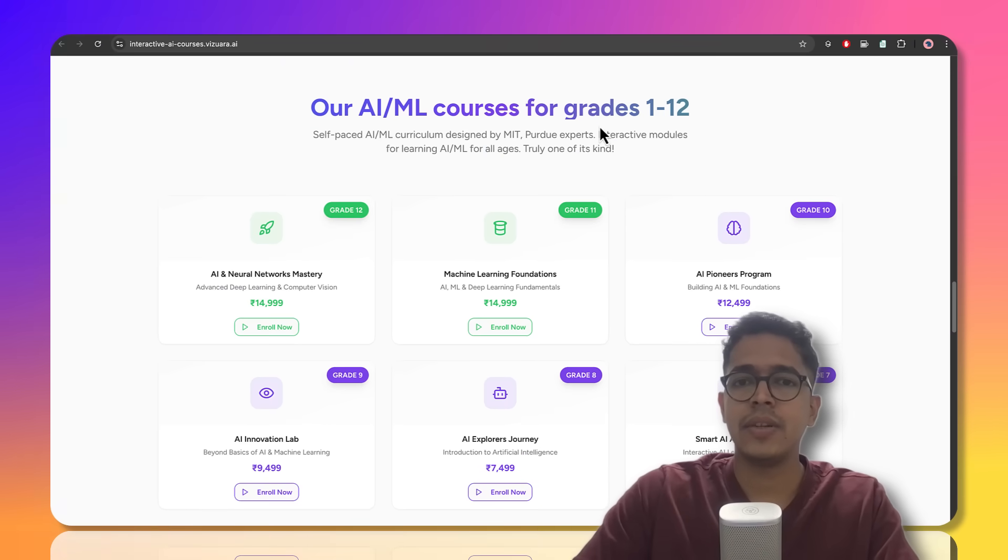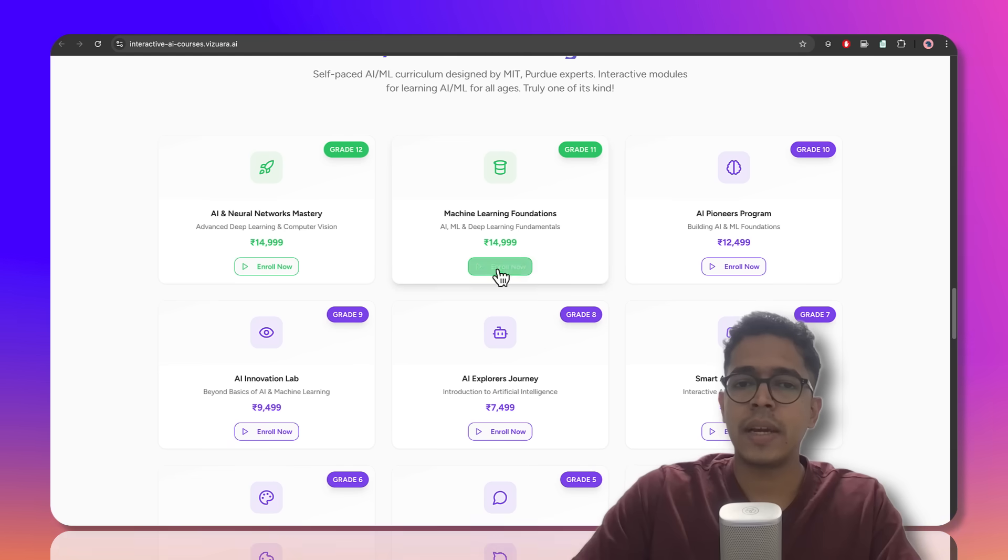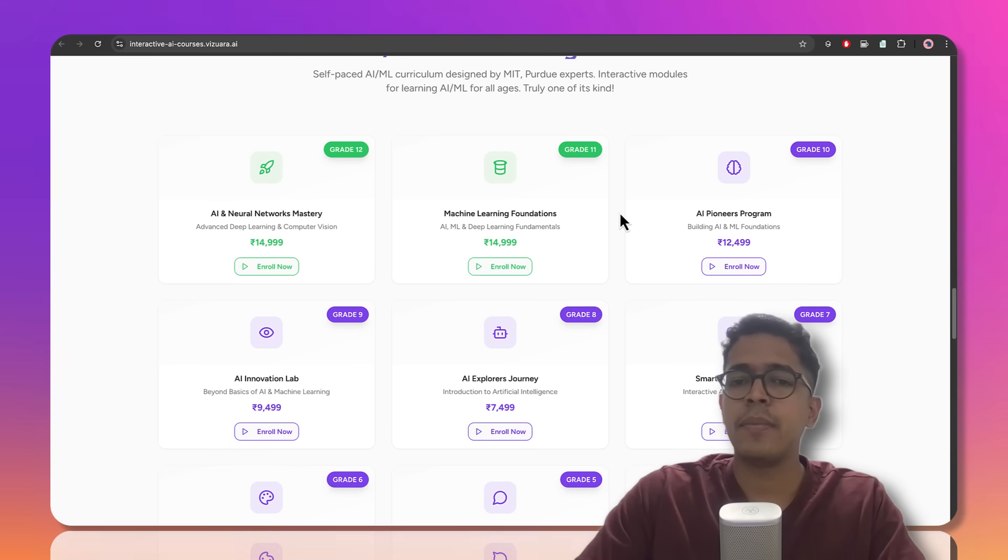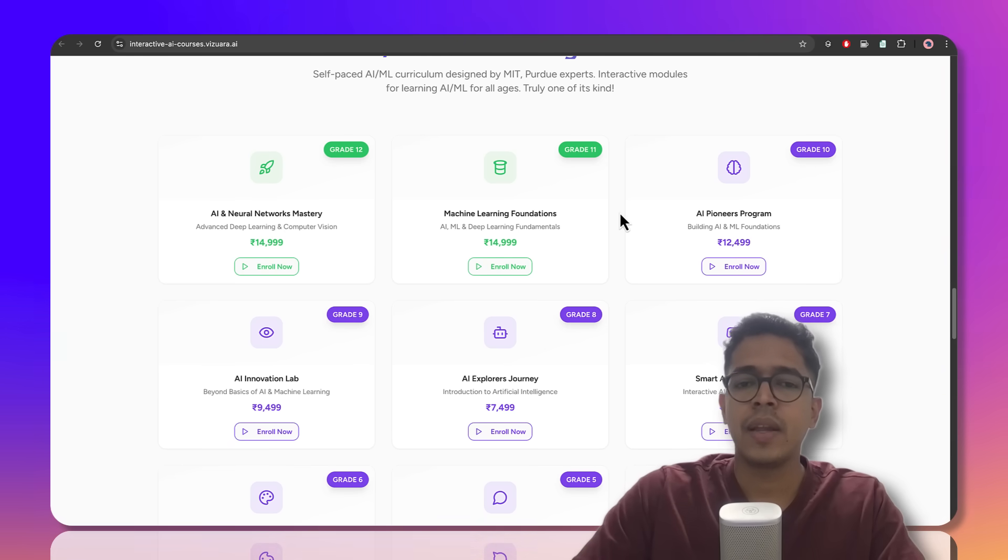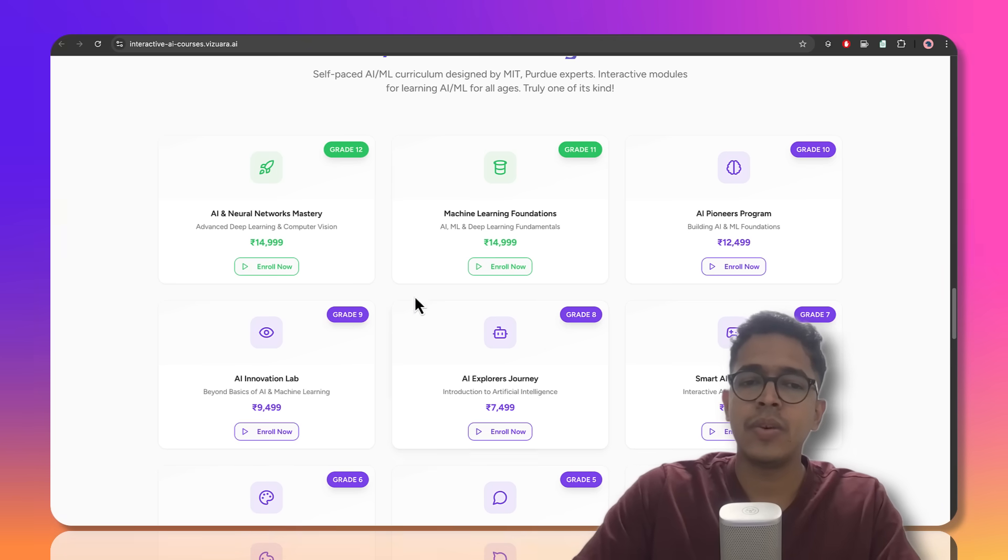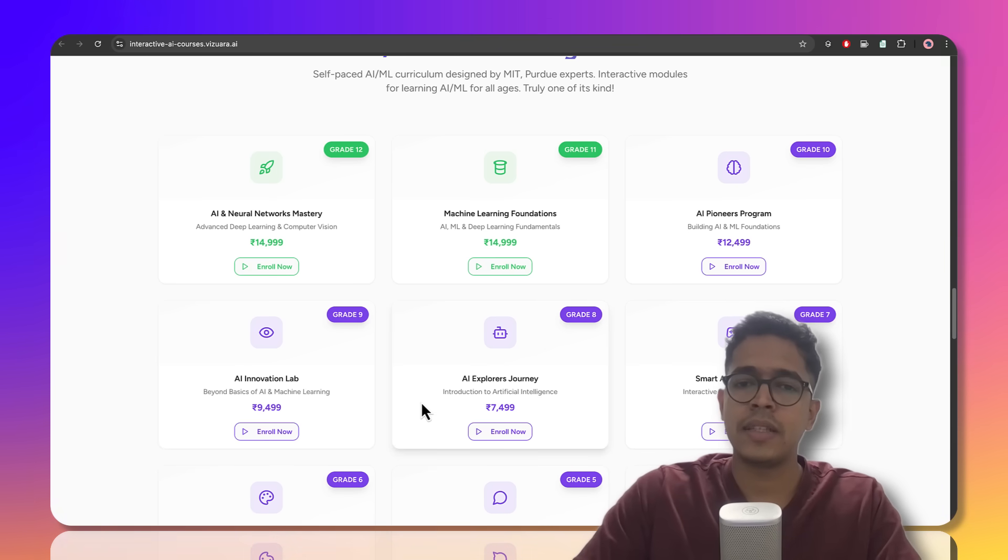At this section, you scroll down in the website and you can enroll in the courses by clicking on this. It's fully self-paced and you can enroll at any point of time. And once the student, let's say, graduates from grade eight and goes to grade nine, you can easily upgrade the portion by just paying the differential amount.